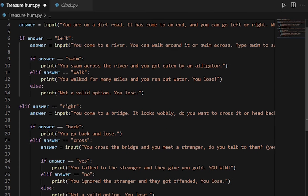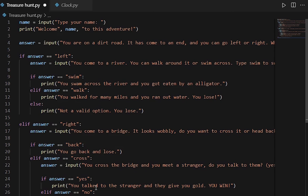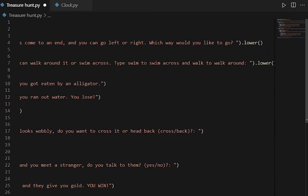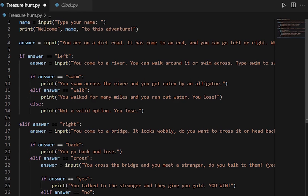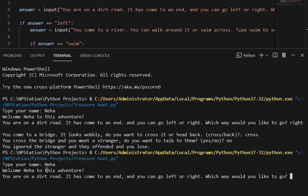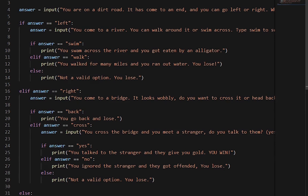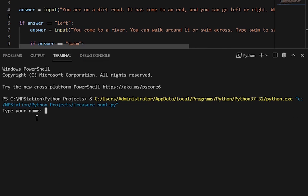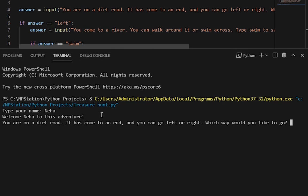We are now done with all the code. There were a lot of print functions and if statements but we typed out all the paths. Let's save this and run it: Run Python File in Terminal. Type your name — Neha. Welcome Neha to this adventure. You are on a dirt road, it has come to an end, and you can go left or right. Which way would you like to go?